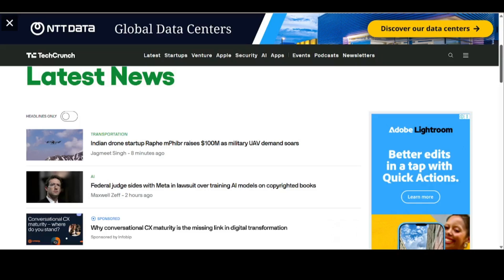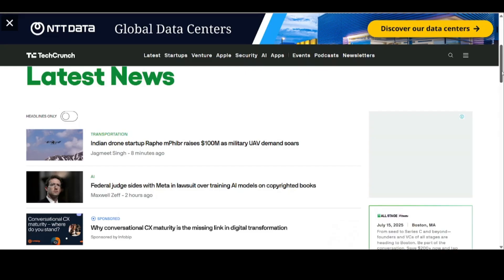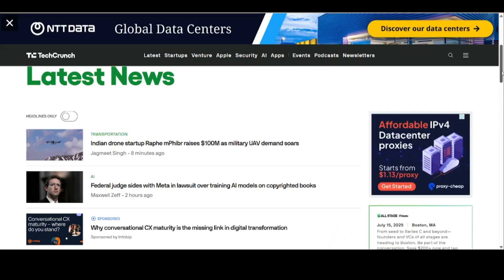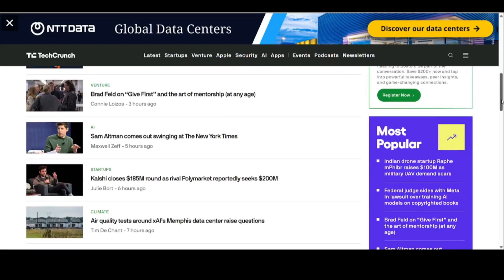Hello everybody, welcome to my channel once again. Today I'll be showing you how you can scrape TechCrunch. As you are aware, TechCrunch is a popular media channel. If you want to read anything about fundraising, about anything going on in different sectors — AI, transportation, crypto — it's a very good website to know what's up.